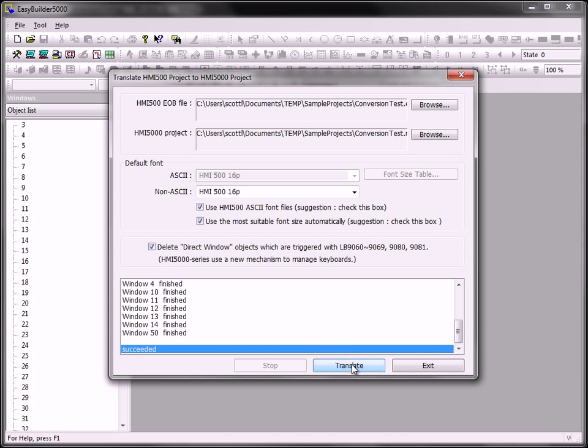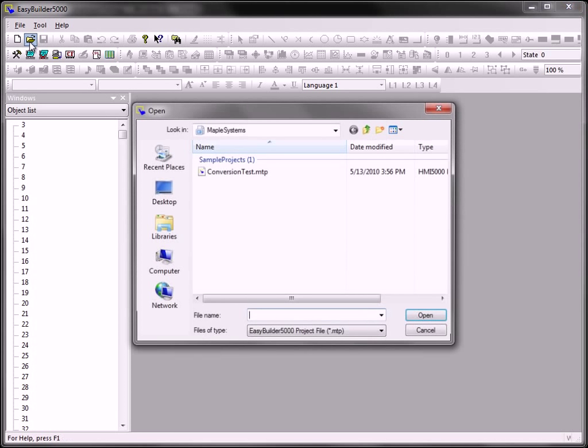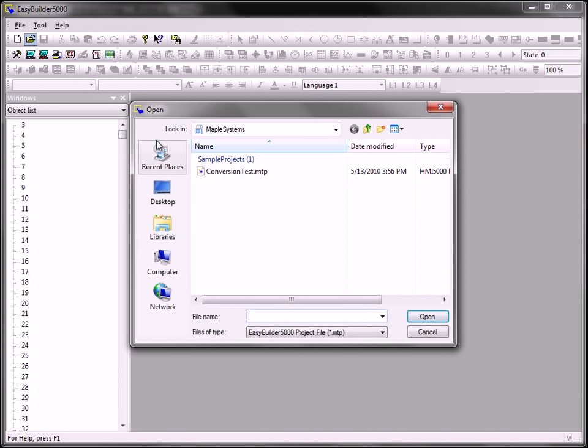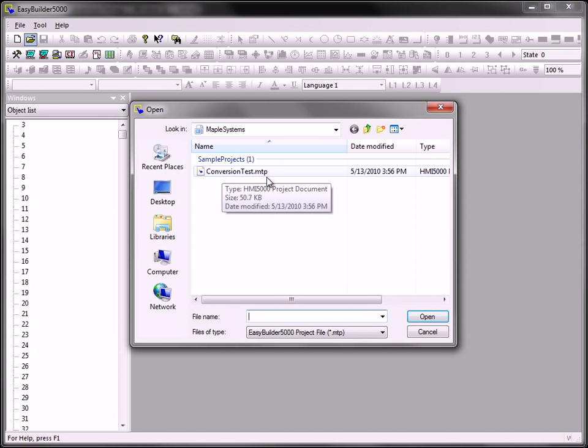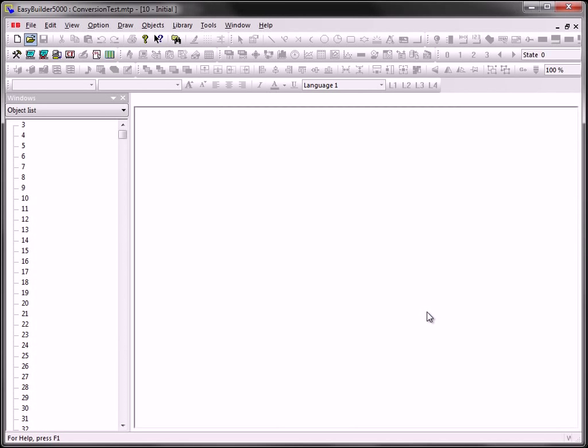When the translation is finished, the succeeded message will appear. At that point, hit Exit and navigate to your project. You'll find an MTP file in the same directory where the EOB file was initially. Highlight the file and select Open.